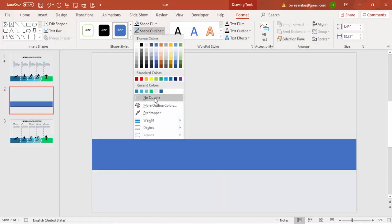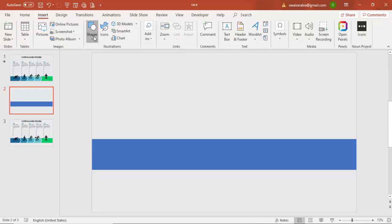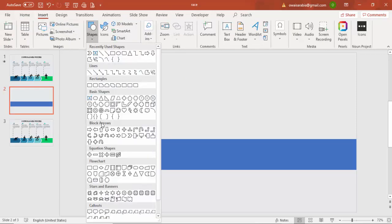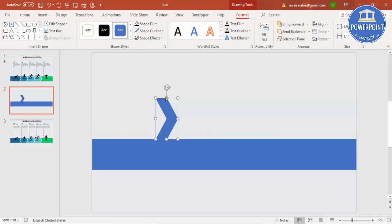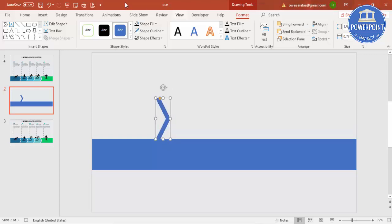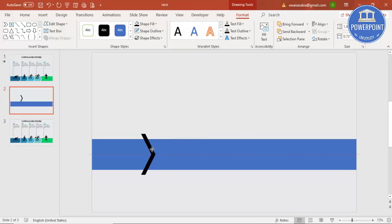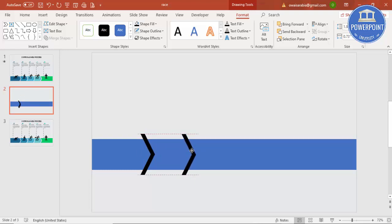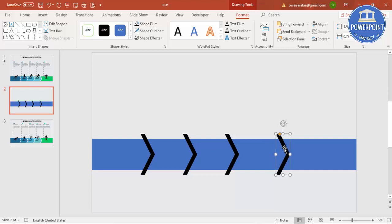Set the shape outline to no outline. Then go to Insert again, Shapes, and under Block Arrows select the chevron. Draw it to about this size, reduce the width a bit. Set the shape outline to no outline, give it a different color, and place it. Press Ctrl+D to duplicate — I'm going to add four chevron arrows total: one, two, three, and four. Make sure there is equal spacing between the arrows.